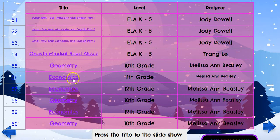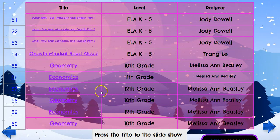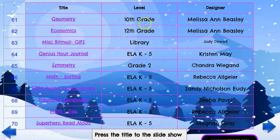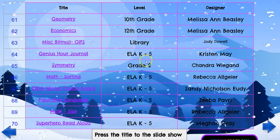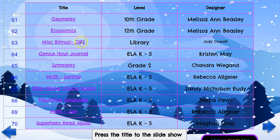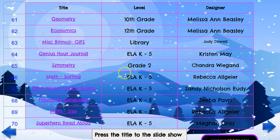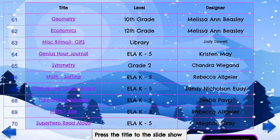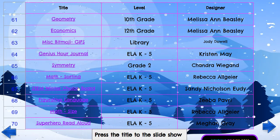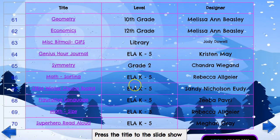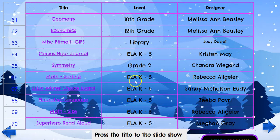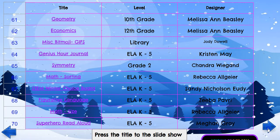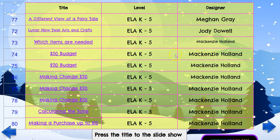Then we have geometry, math, economics for grade 10, grade 11, grade 12, and then again grades 10 and 11. We have stuff for creations, miscellaneous, emojis, symmetry, math, and STEM — which is science, technology, engineering, and math — which is really good, and figures of language. These are the authors of the lessons and they have some really good stuff too.